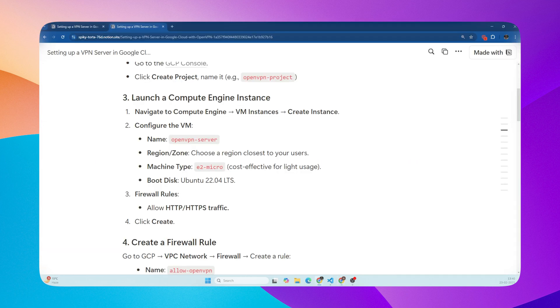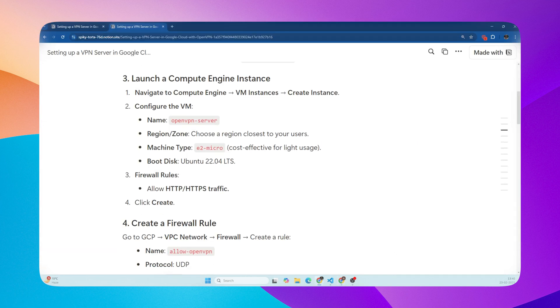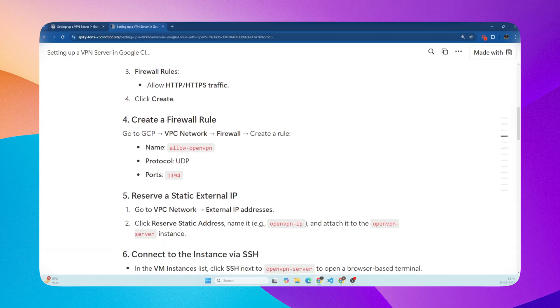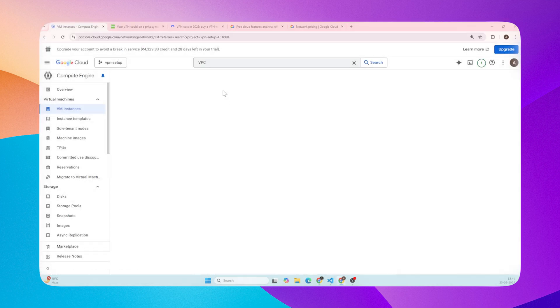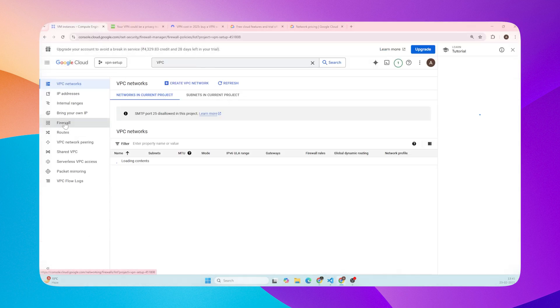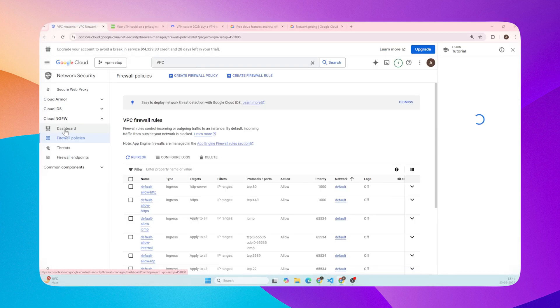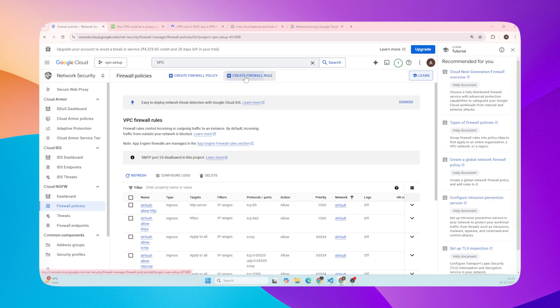Now, once the instance is created, we need to create a firewall rule. We need to tell Google Cloud to allow VPN traffic to reach our server. Go to VPC Network, then Firewall, and create Firewall rule. Give it a name.